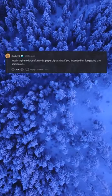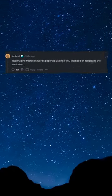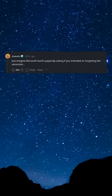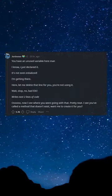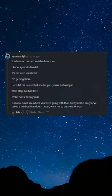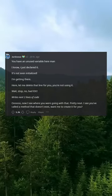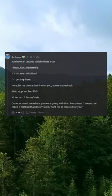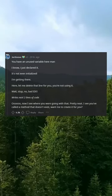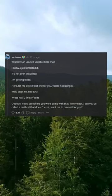Just imagine Microsoft Word's paperclip asking if you intended on forgetting the semicolon. 'You have an unused variable here.' Man, I know — I just declared it, it's not even initialized, I'm getting there. 'Let me delete that line for you, you're not using it.'